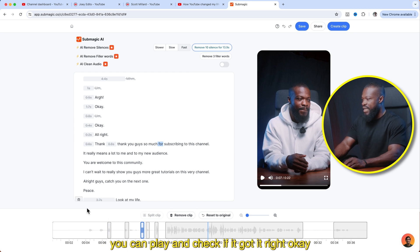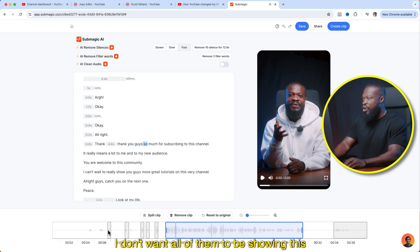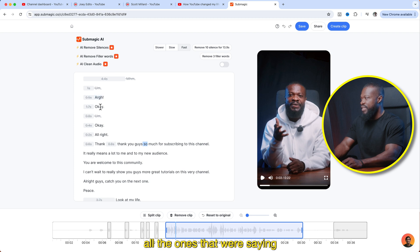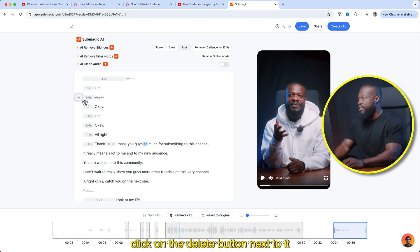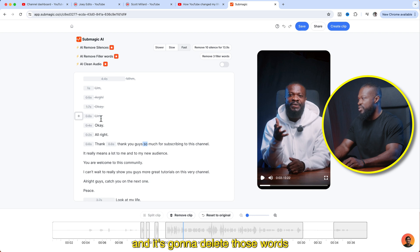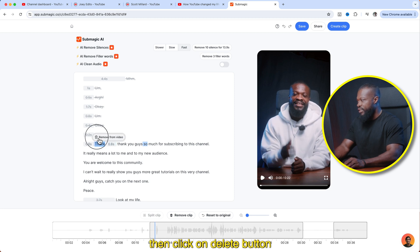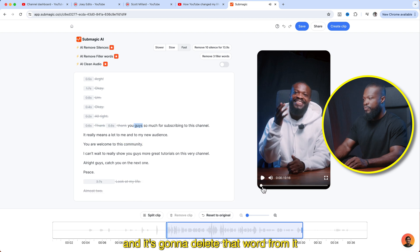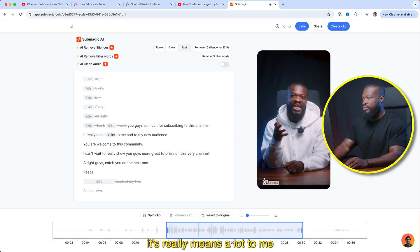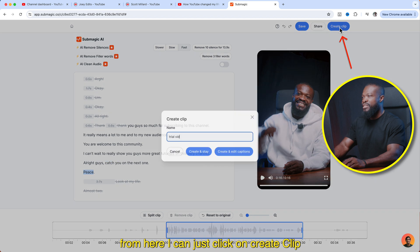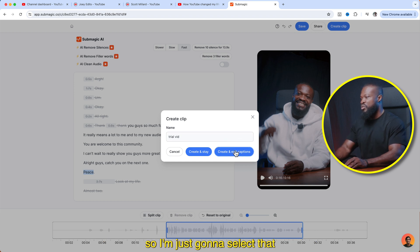When you're done, you can play and check if it got it right. You can use the script to edit — if you don't want certain parts showing, you can just click on the delete button next to it and it's going to delete those words. You can select any word and click delete to remove it. Then wait a few seconds, play, and see what you have. When done, click on create clip, change the name, and choose 'create and edit captions' if you want to add captions to it.